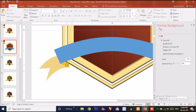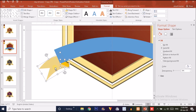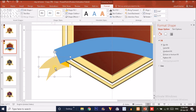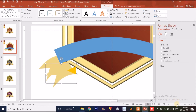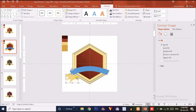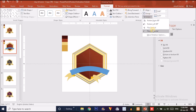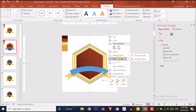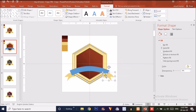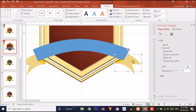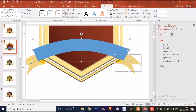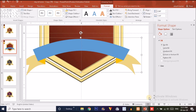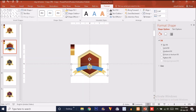Now I'm going to group all these shapes, duplicate the group, zoom out, and place it on the other side. Rotate it horizontally and position it there, then right-click and send it to back. Select all shapes and group them with Ctrl+G.